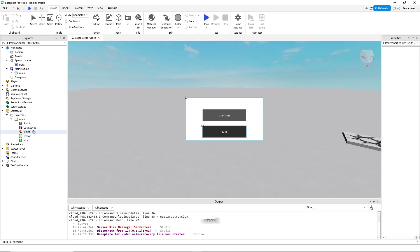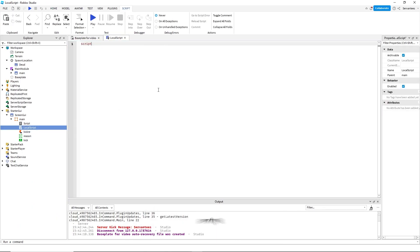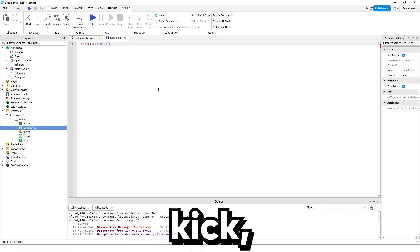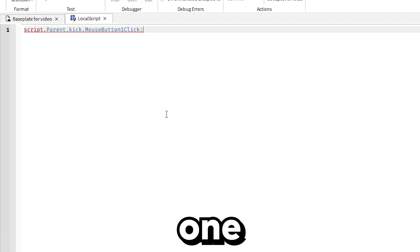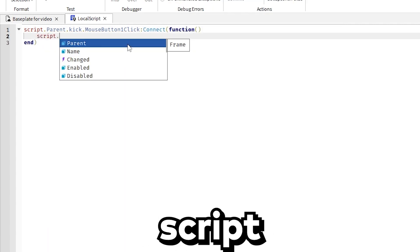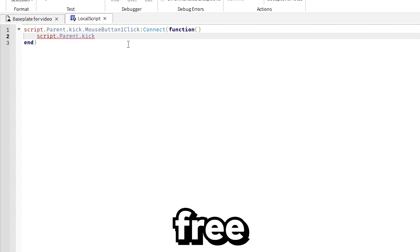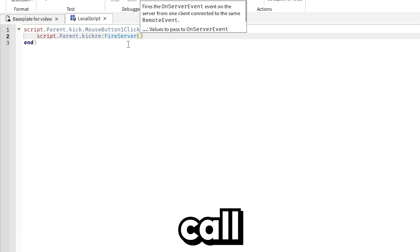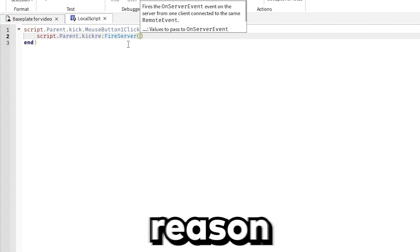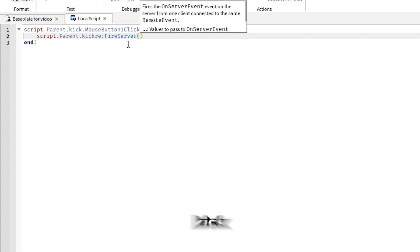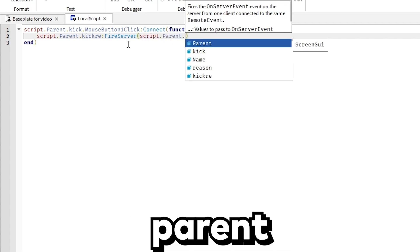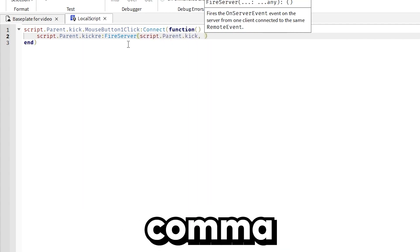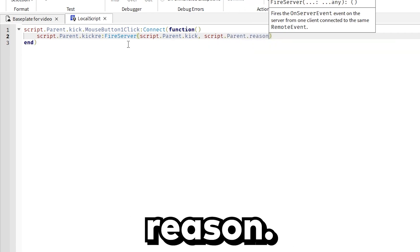Inside of the local script you want to do script.Parent.kick, script.Parent.MouseButton1Click:Connect(function). Then you want to do script.Parent.kickRE:FireServer. Then you want to call the kick button and the reason text box. So first you're going to do script.Parent.kick, then comma, script.Parent.reason.